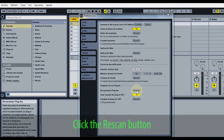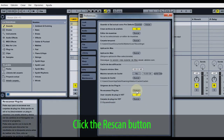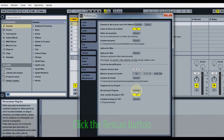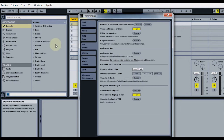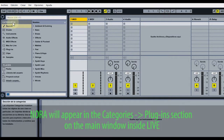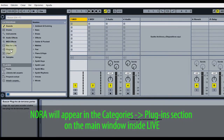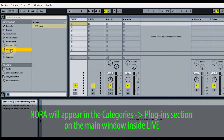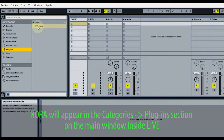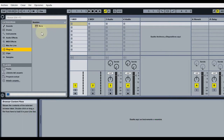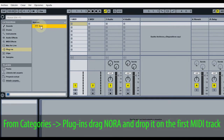Click the Rescan button. Click on the Categories Plugins section on the main window inside Live. From Categories Plugins, drag Nora and drop it on the first MIDI track.